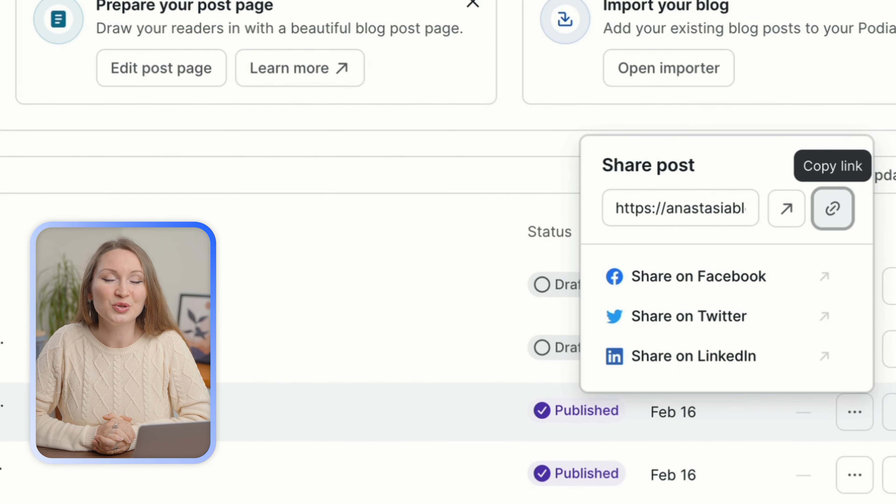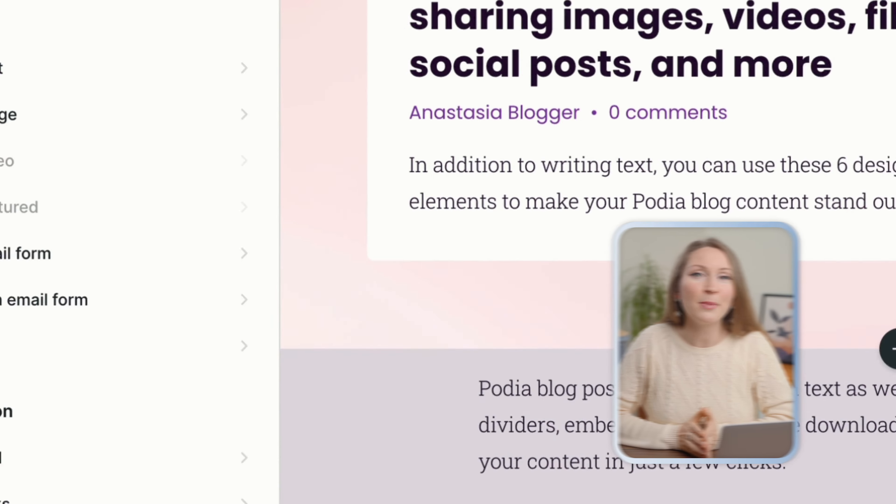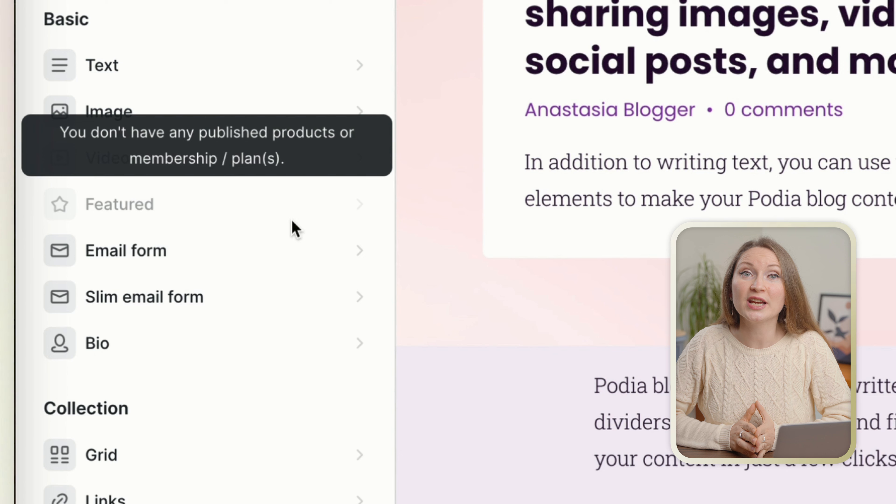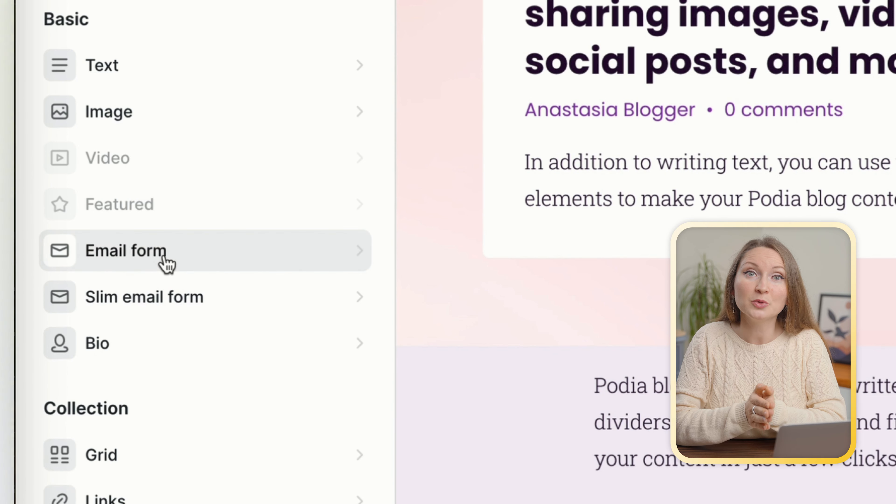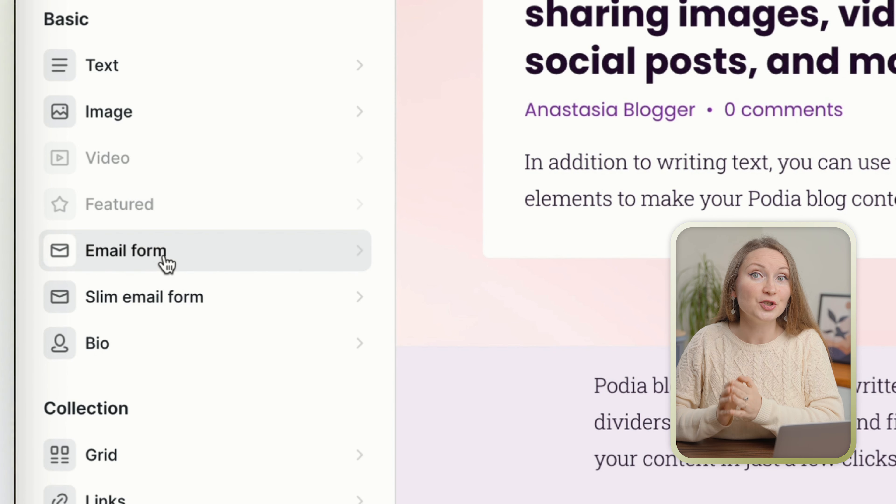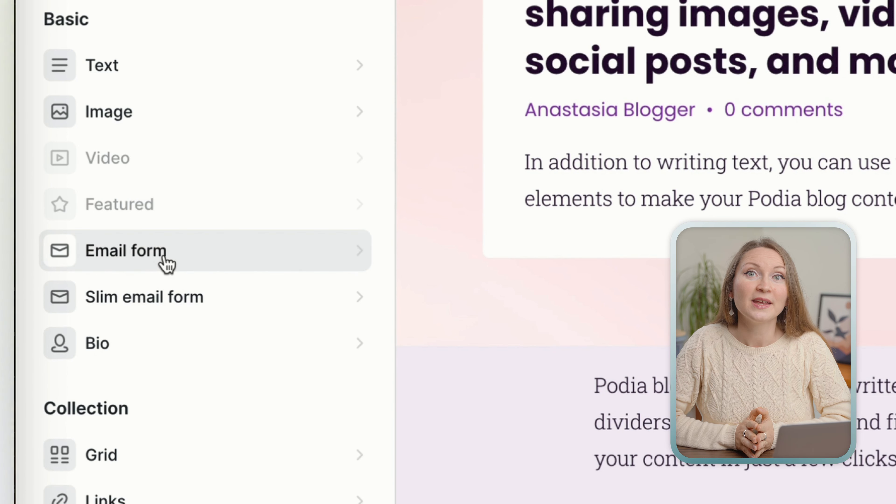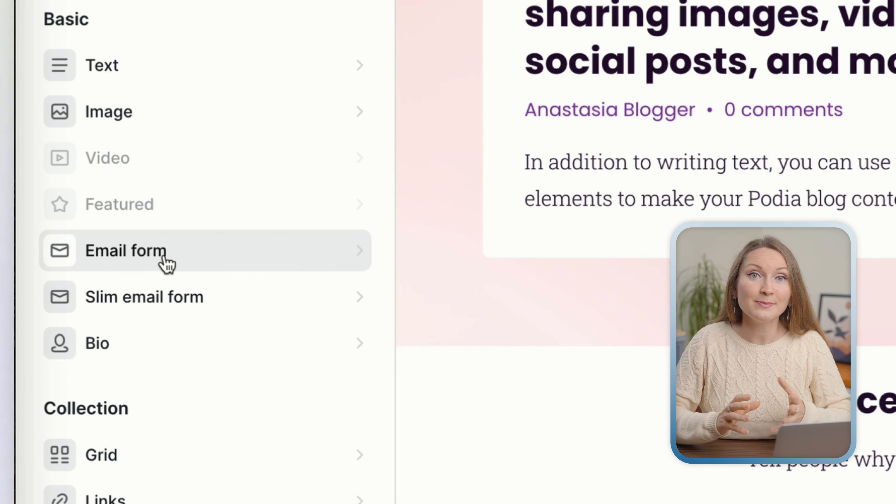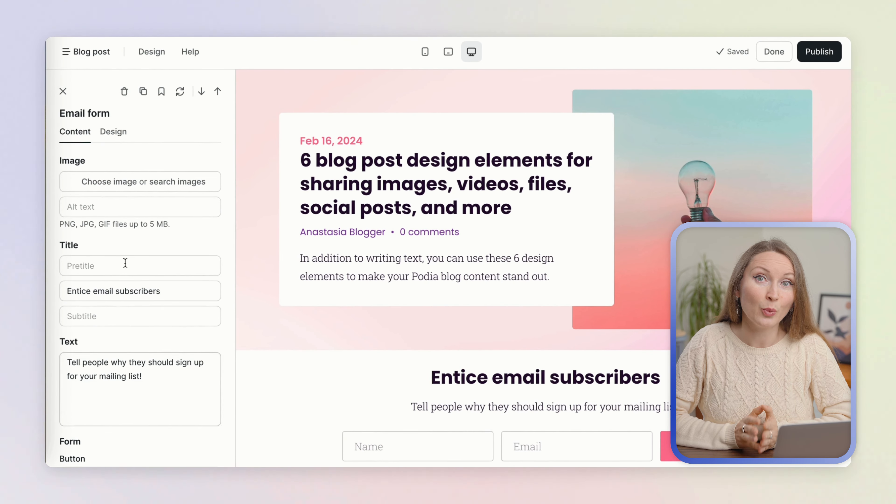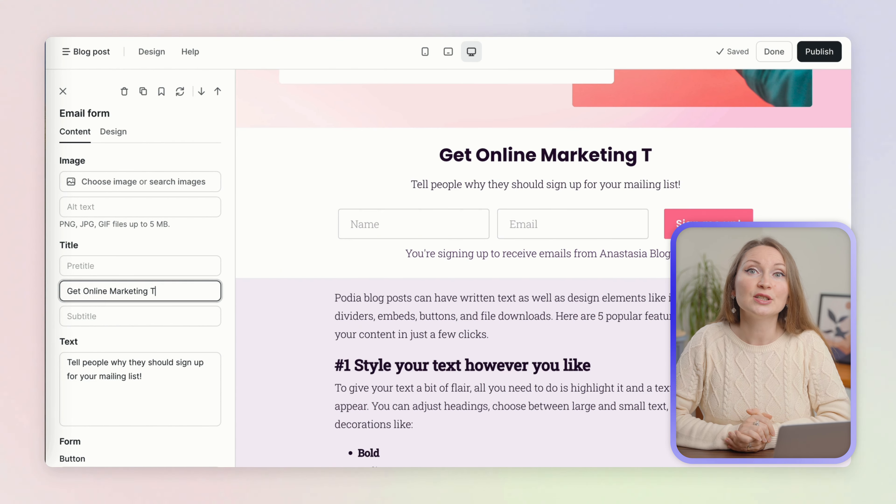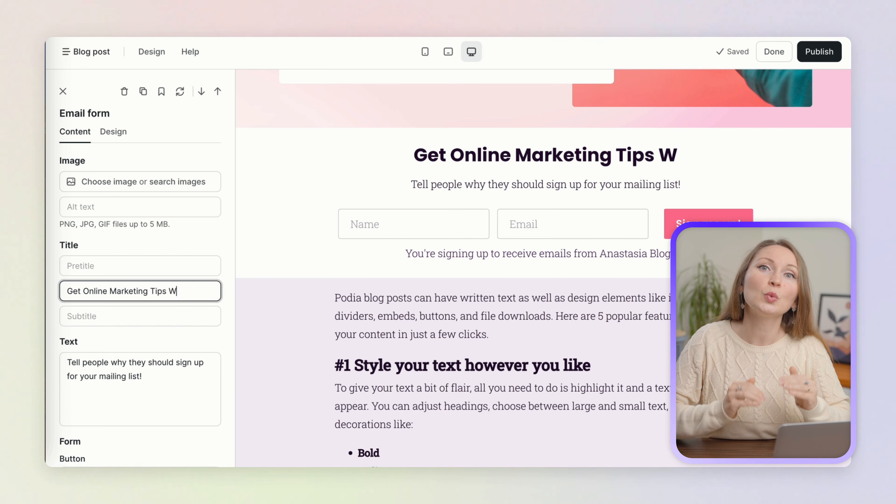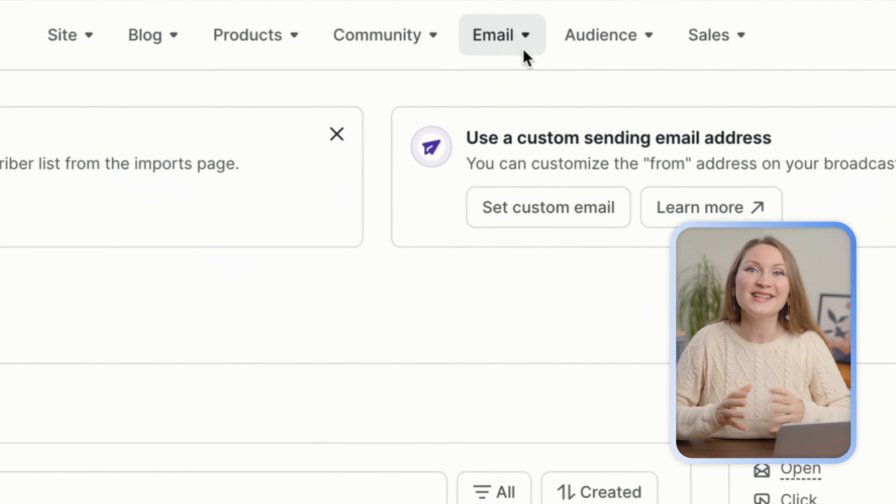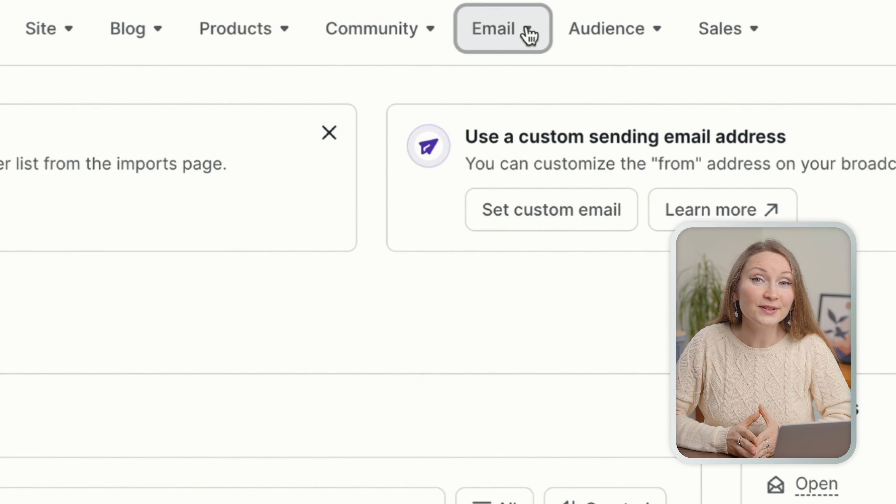What I really like about this new blogging feature on Podia is that this platform also has another feature called Podia Email, and it is automatically connected to your Podia website. So you can send newsletters in the same place where you share your blog content.